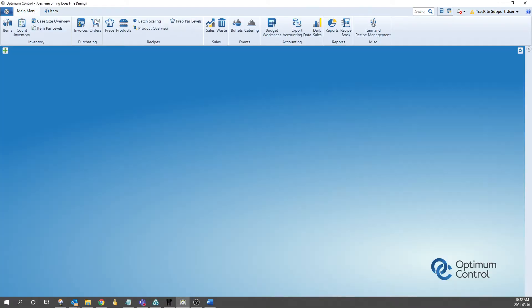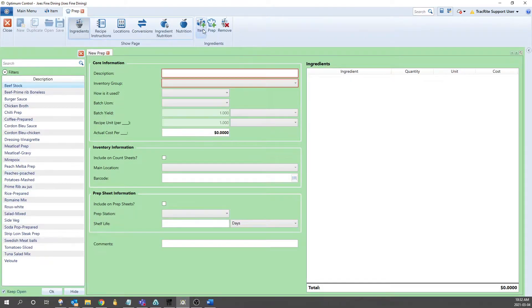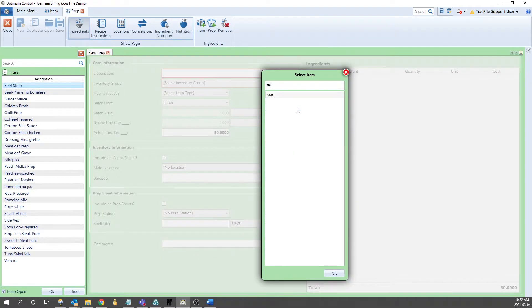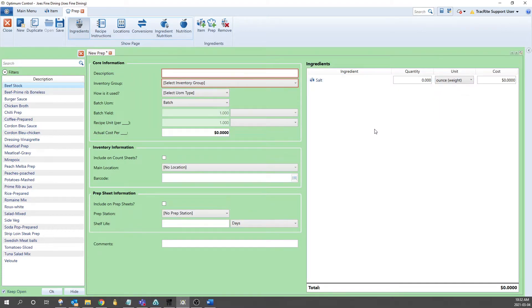This means that if you try to add it into a prep or a product, let's do that now, we can only use it by weight units of measure. But for something like salt, you might want to use it by teaspoon or tablespoon. To do that, we can put in a conversion.